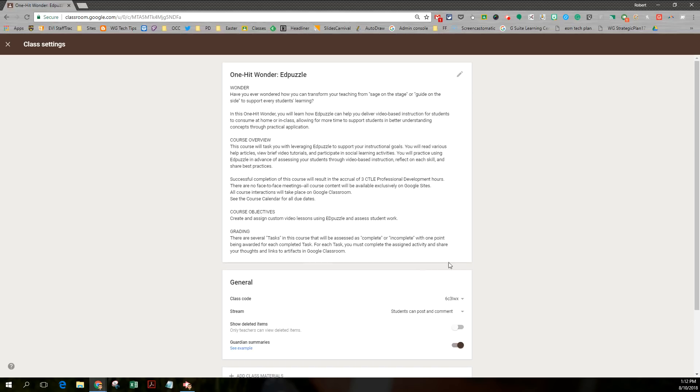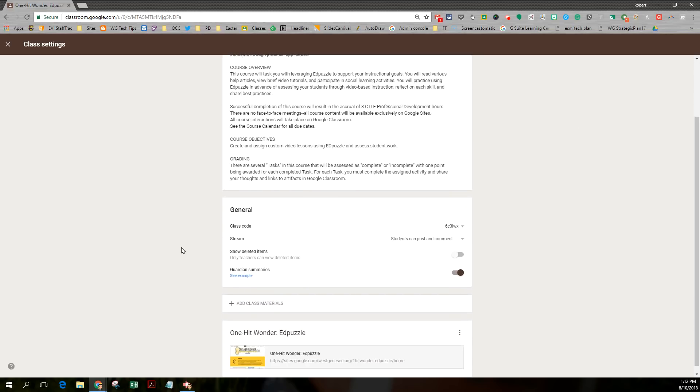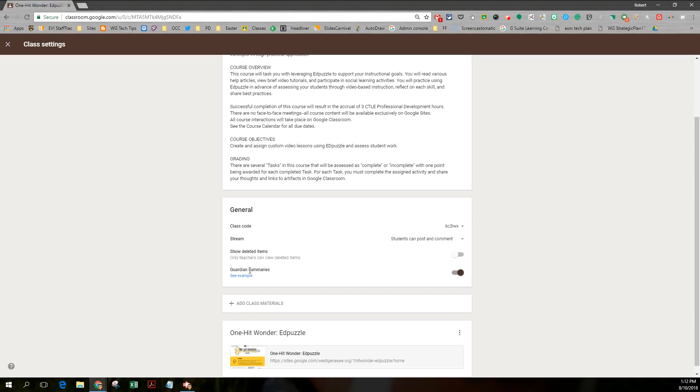But you also want to note, there's all your general information from your class code, what the students can and can't do. Whether it's post and comment, only comment, or only teachers can post. And your guardian summaries turned on and show deleted items turned on as well.